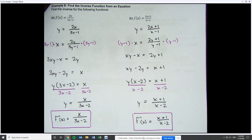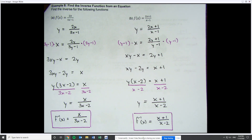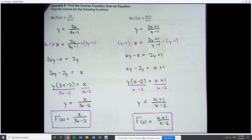That's inverses. So at this point, you know about one-to-one functions, the definition of inverses, how to find inverses from ordered pairs or a graph, how to verify if two things are inverses, and how to find the inverse written in function notation. If you have any questions about the material, please feel free to contact me. Have a great rest of your day.